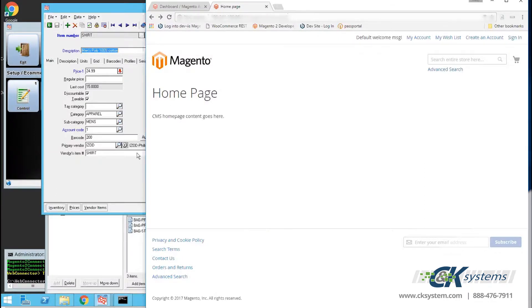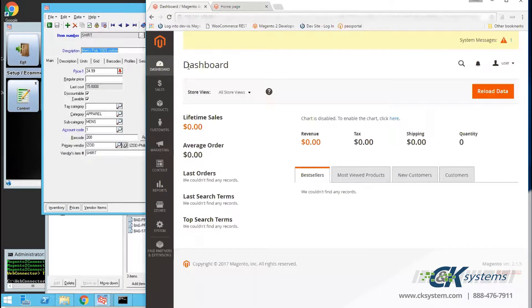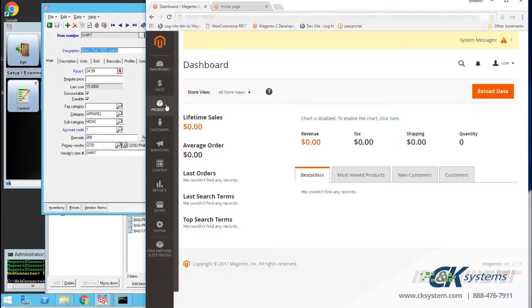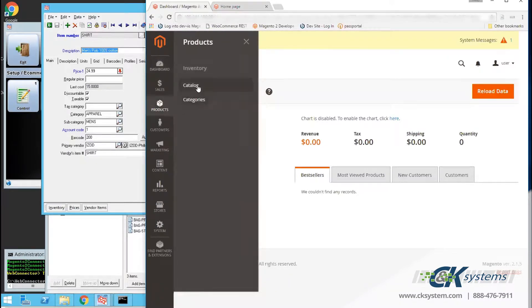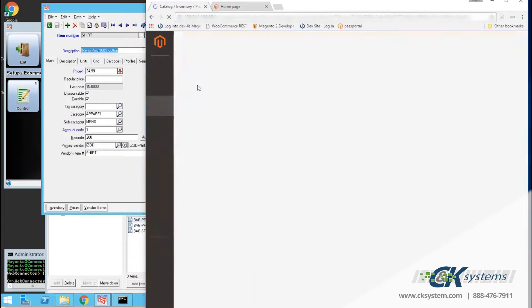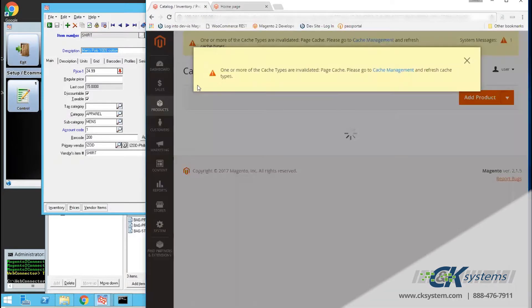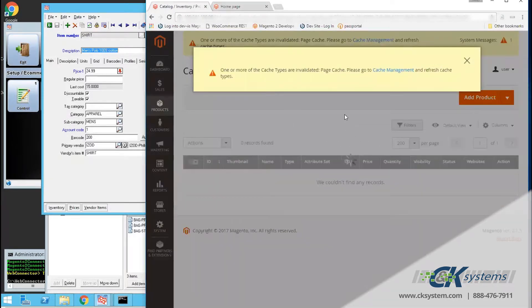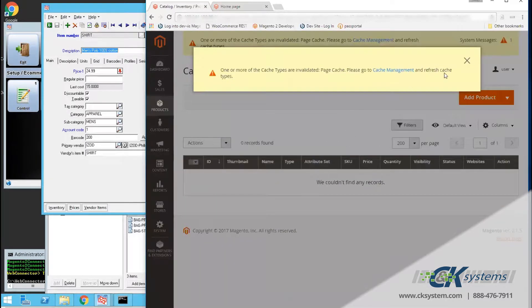Next, I'll click on the Dashboard tab, and then click on Products, where I can see catalogs and categories. Currently, the catalog page is blank, but will be populated soon.